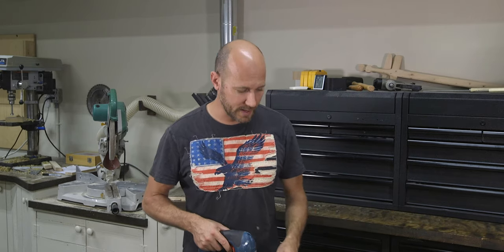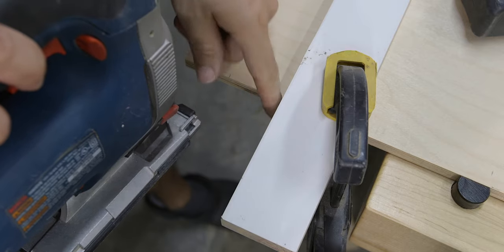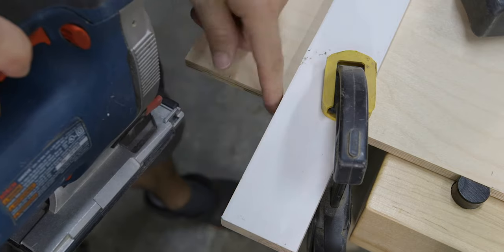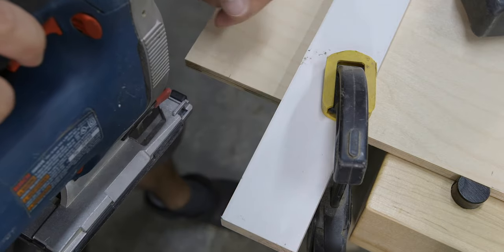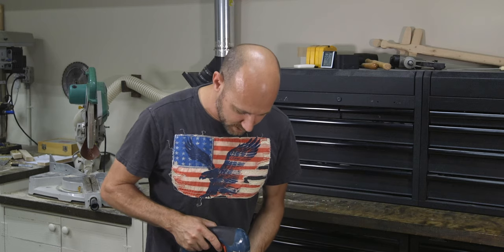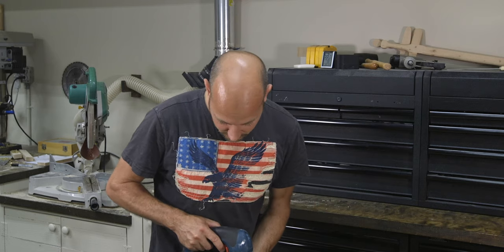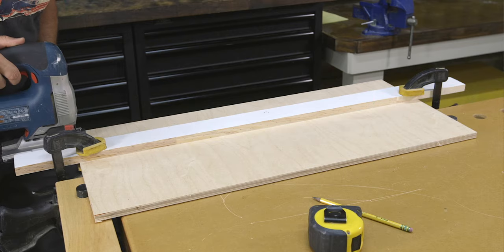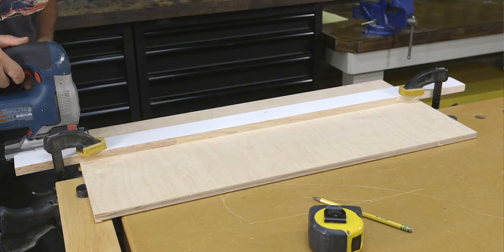Most of the time, if you're going to make a mistake, it's either going to be at the beginning of the cut or at the end of the cut. So to help eliminate that, make sure your straight edge is longer than the workpiece itself so that you have plenty enough room to line up the saw with the straight edge before you actually start to make the cut.